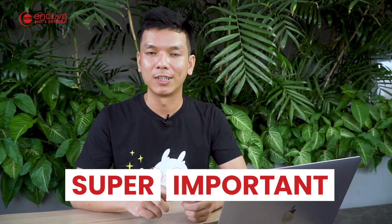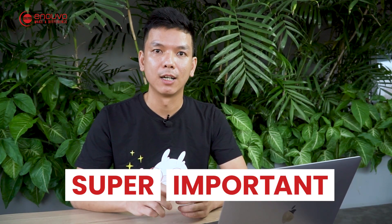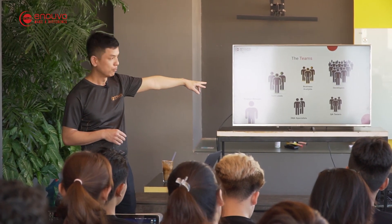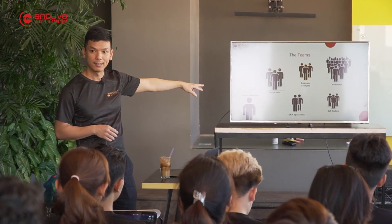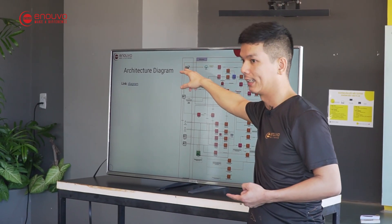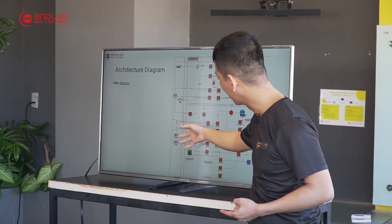It is super important for a solution architect to have good knowledge about the business, because that is going to help them communicate with the business on a daily basis and help design the system and any kind of new features.